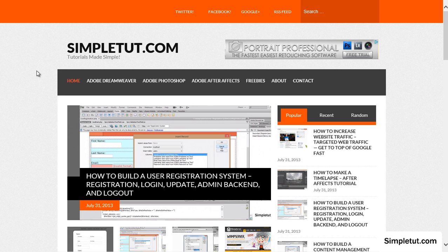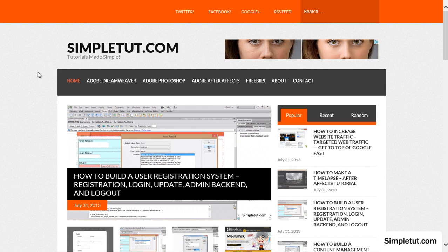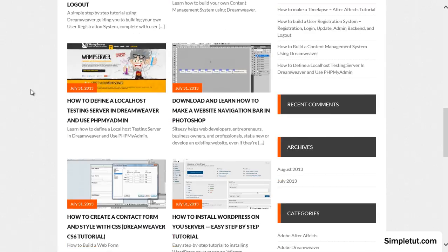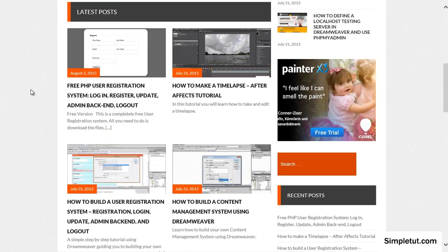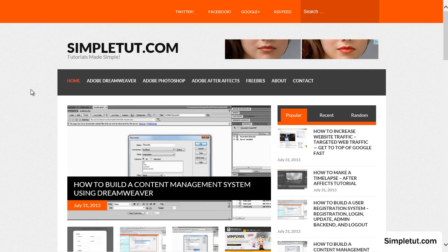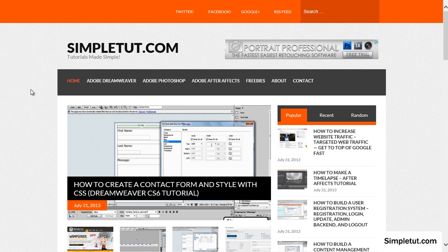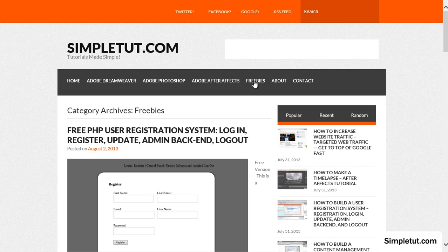Before I proceed any further I'd like to recommend that you visit simpletut.com. We provide a range of in-depth step-by-step tutorials all to do with web design. To download your copy of the user registration system please visit simpletut.com and then navigate to the freebies section.